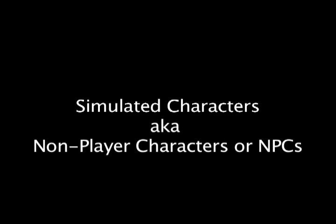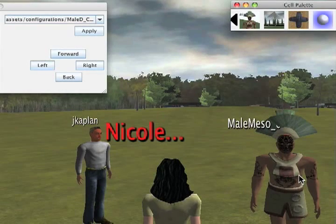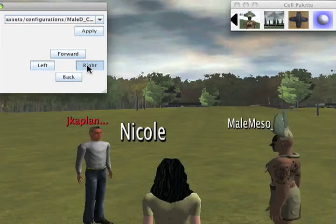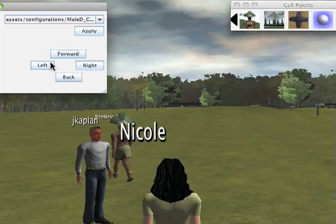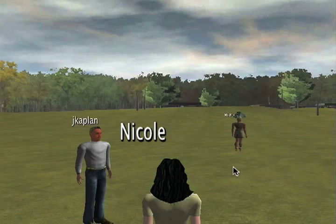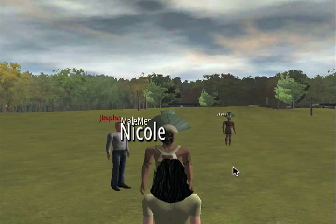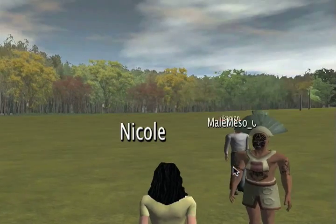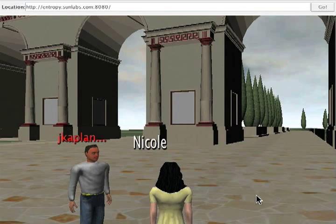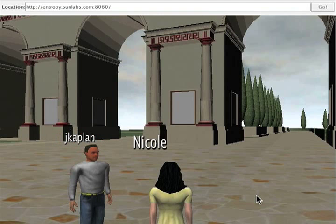Simulated characters like this handsome guy here, also known as non-player characters or NPCs, help make a virtual world a more dynamic and interesting place. You can even use the cell palette to dynamically add another NPC into the world. That NPC is a copy of our existing one, but NPCs can look like any avatar, and in the future you'll even be able to add behaviors to NPCs automatically using scripting.